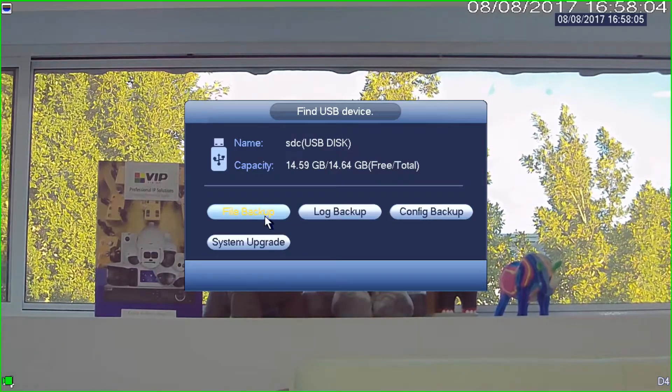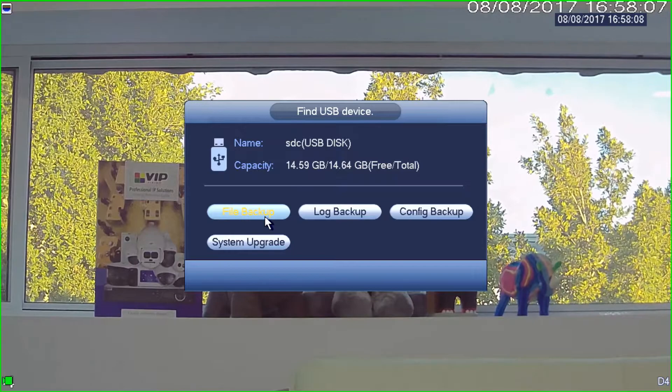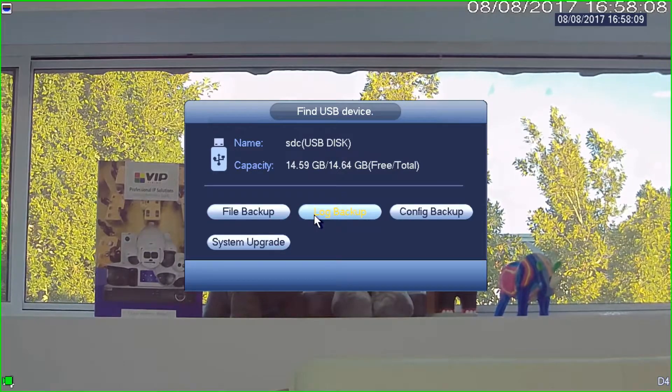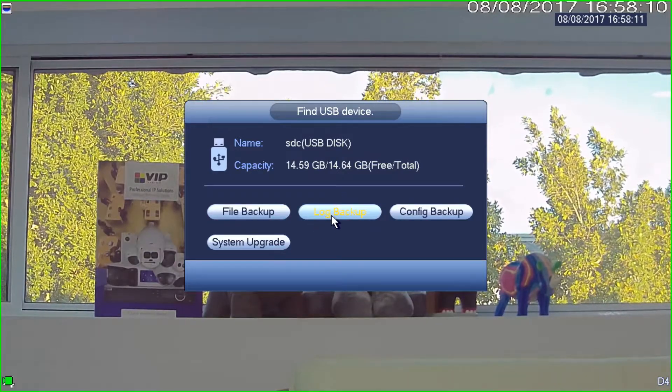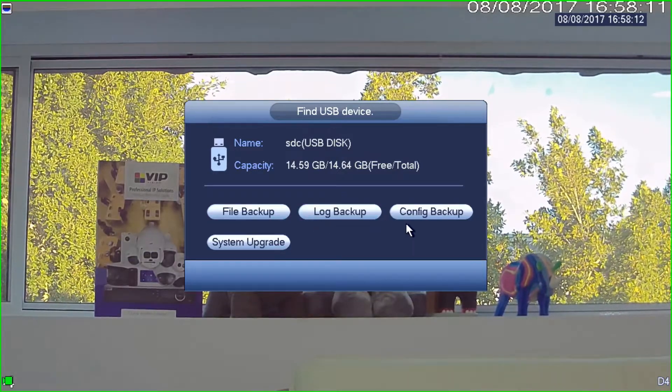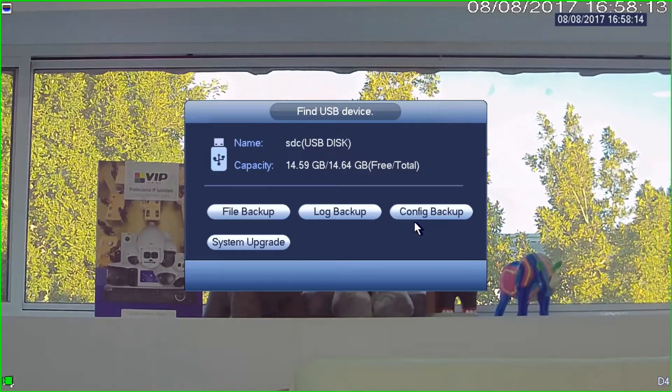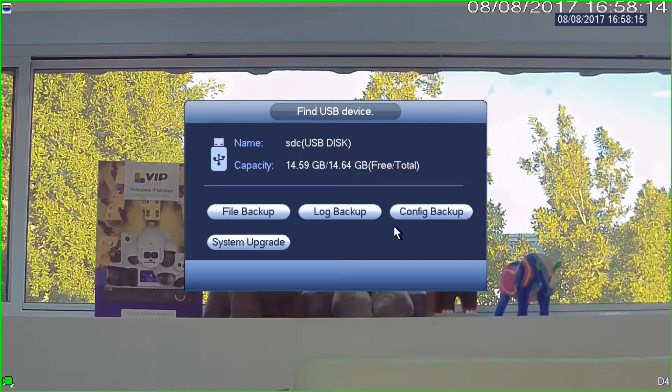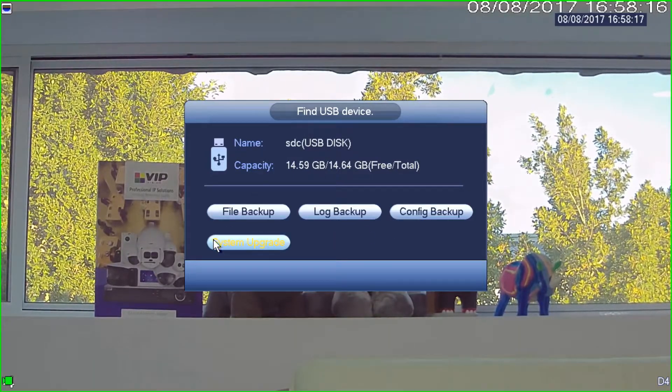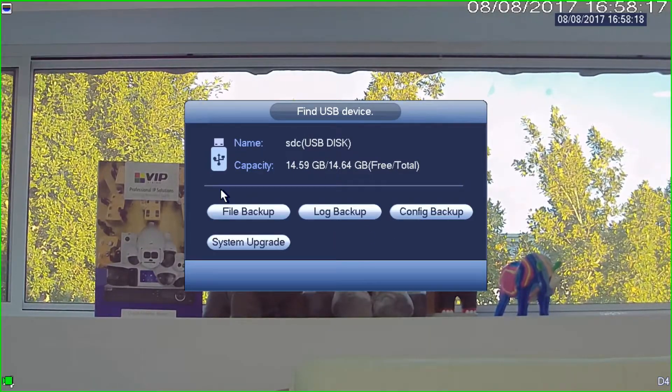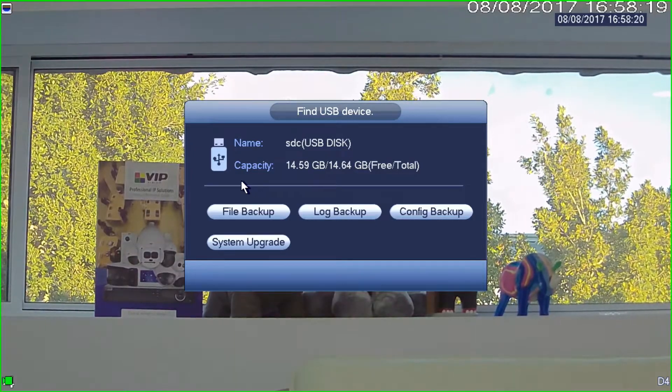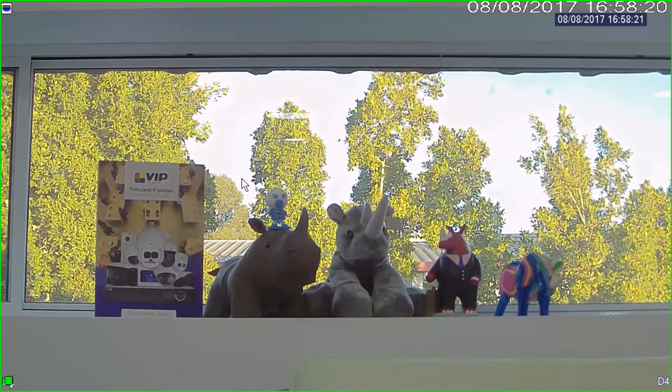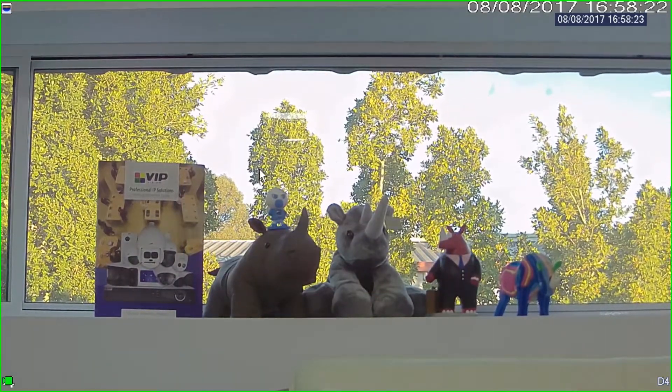File backup we would use if we were going to backup a big chunk of footage, which we're not going to do in this video. Log backup, obviously we're backing up logs, config if we want to save everything on the recorder, and then system upgrade if we were upgrading firmware. So in this case, I'm just going to right click. Right click once, and it's going to bring me back to my camera.